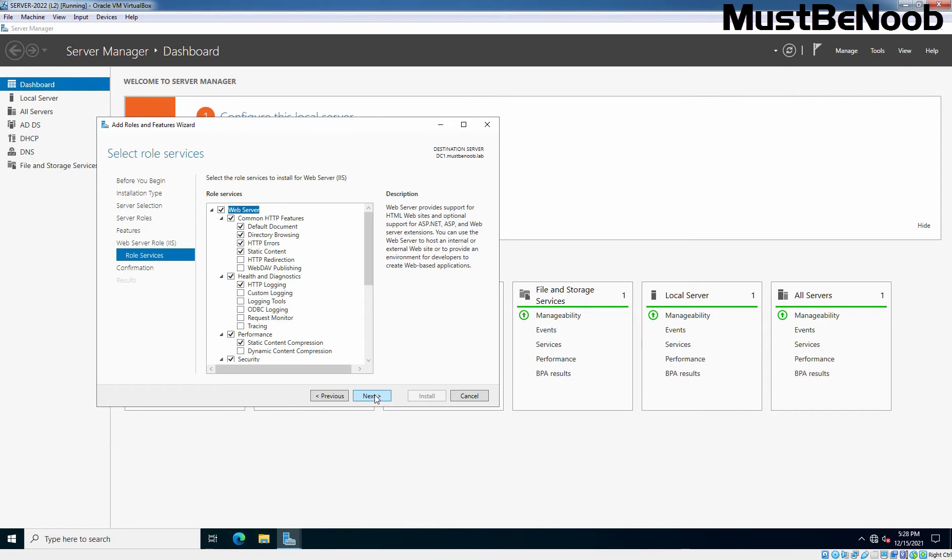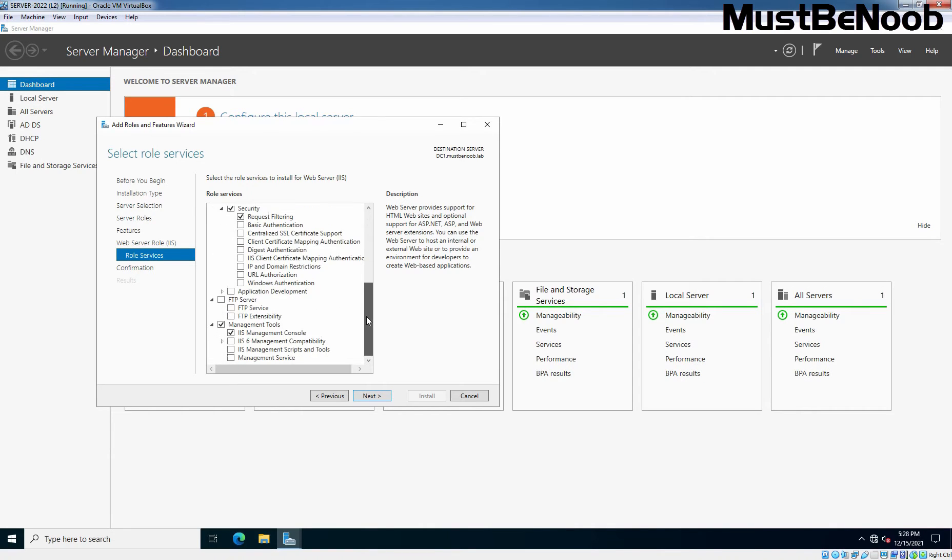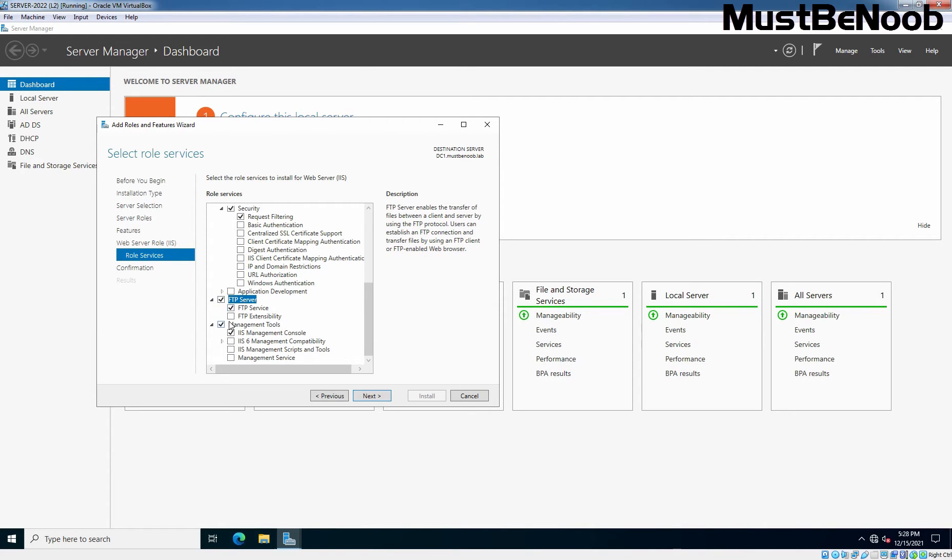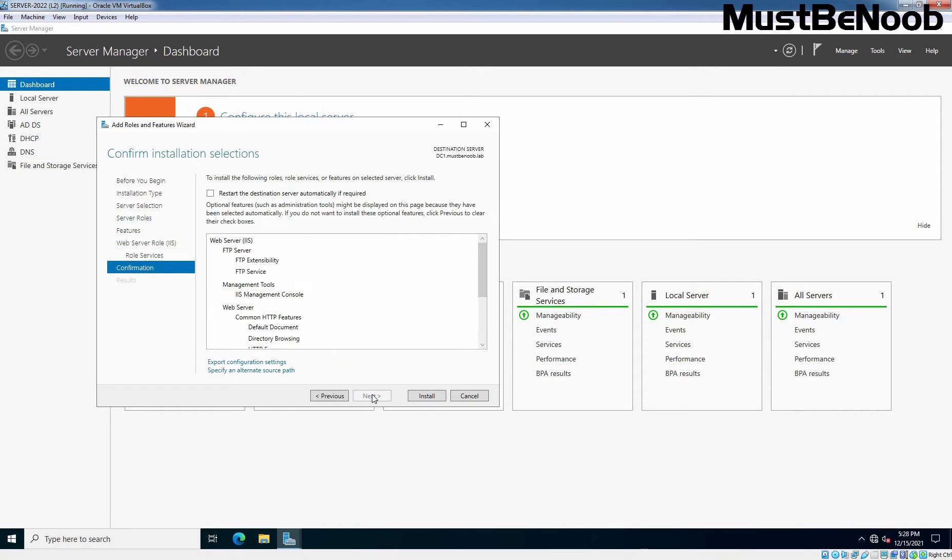On Select role services, make sure you select FTP. We need to select this checkbox in front of FTP Server, FTP Service, and also I am going to select this checkbox to add FTP extensibility as well. We can't install only FTP Service on Windows Server 2022. We need to install IIS service as well. Click Next and click on Install.